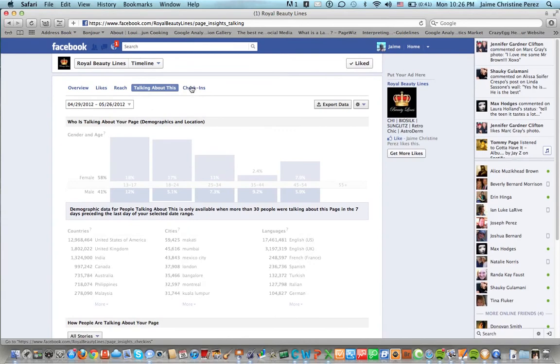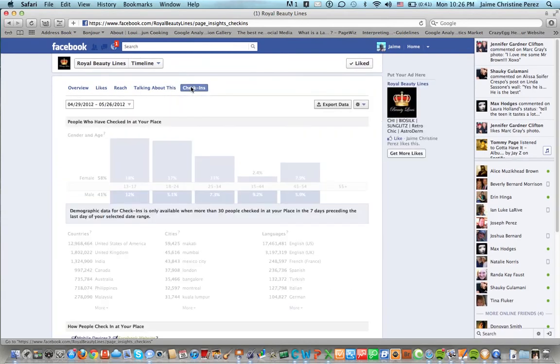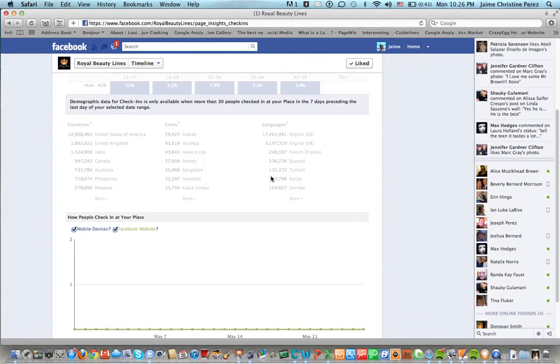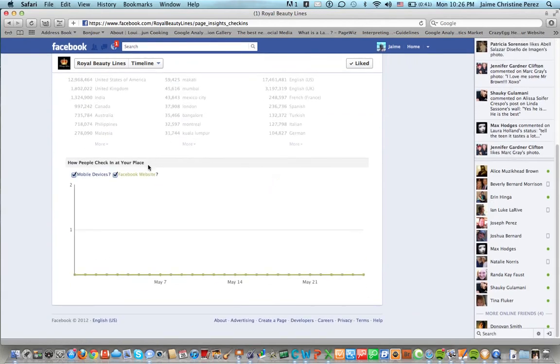Also we can see the number of check-ins to the page which is basically like unique visitors. You can see how people check into your page from mobile devices or Facebook websites here.